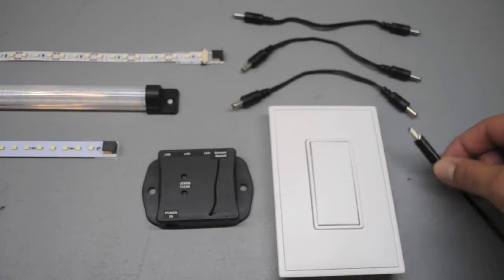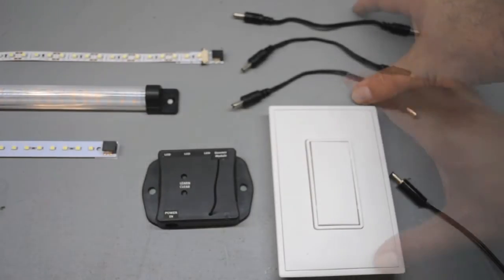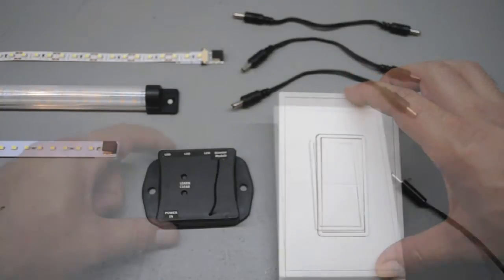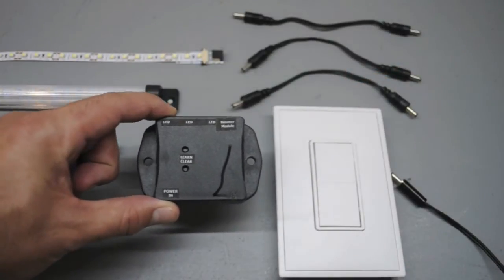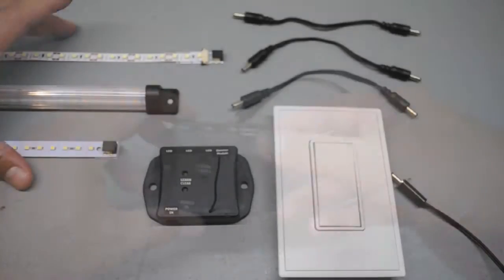This is a demonstration on how to program a wireless RF independence dimmer. For this project you'll need a power supply lead, interconnect cables, RF dimmer switch, dimmer module, and LED panels or flexible strips.